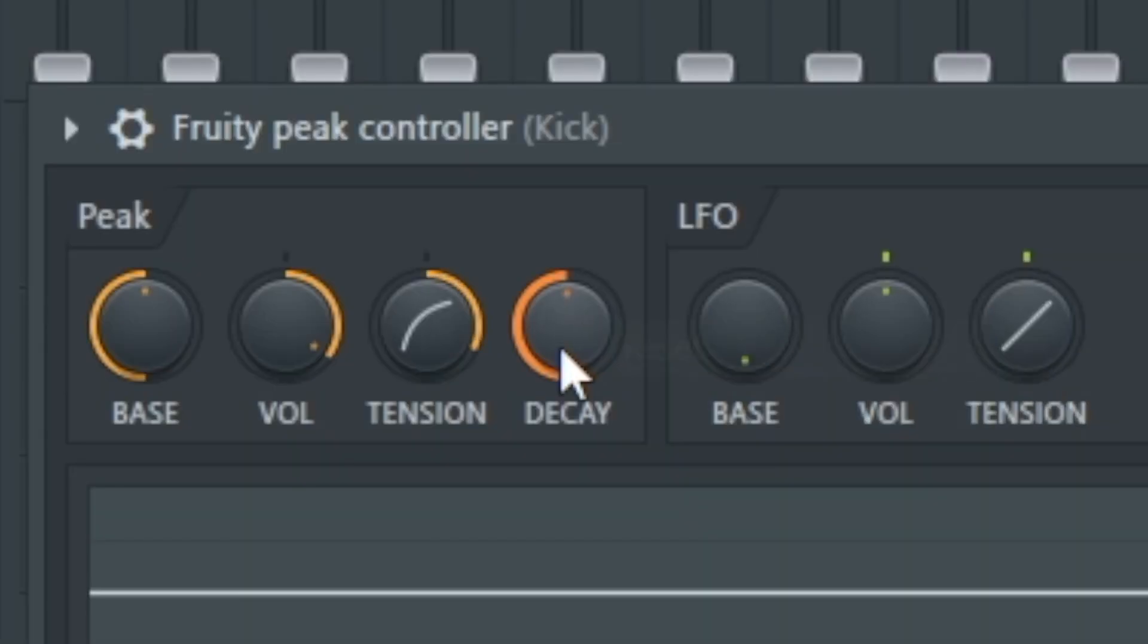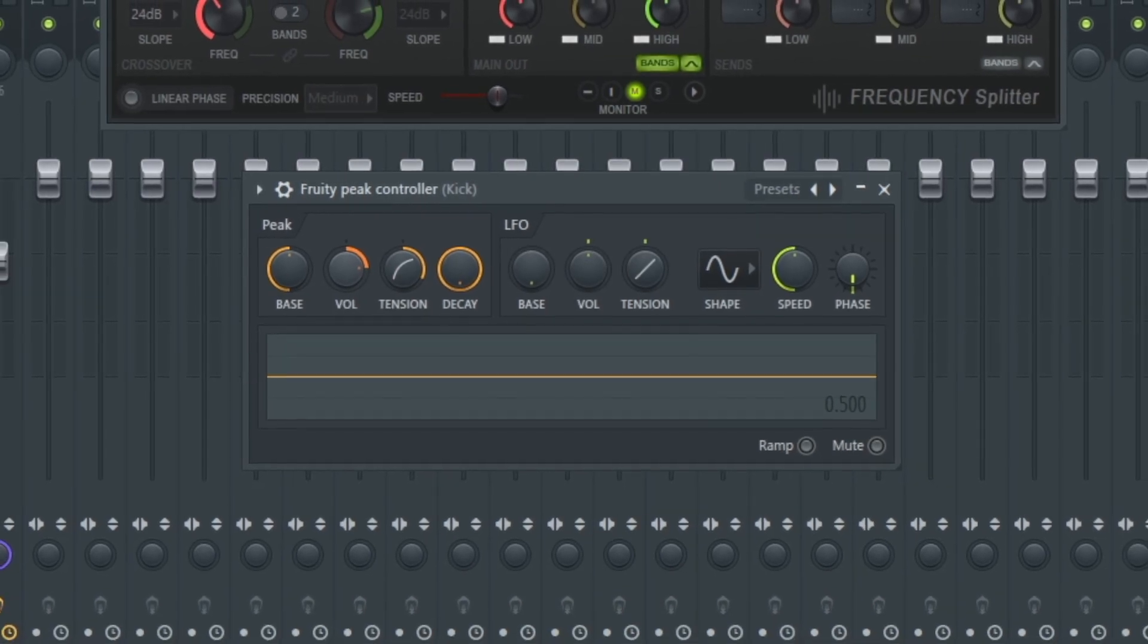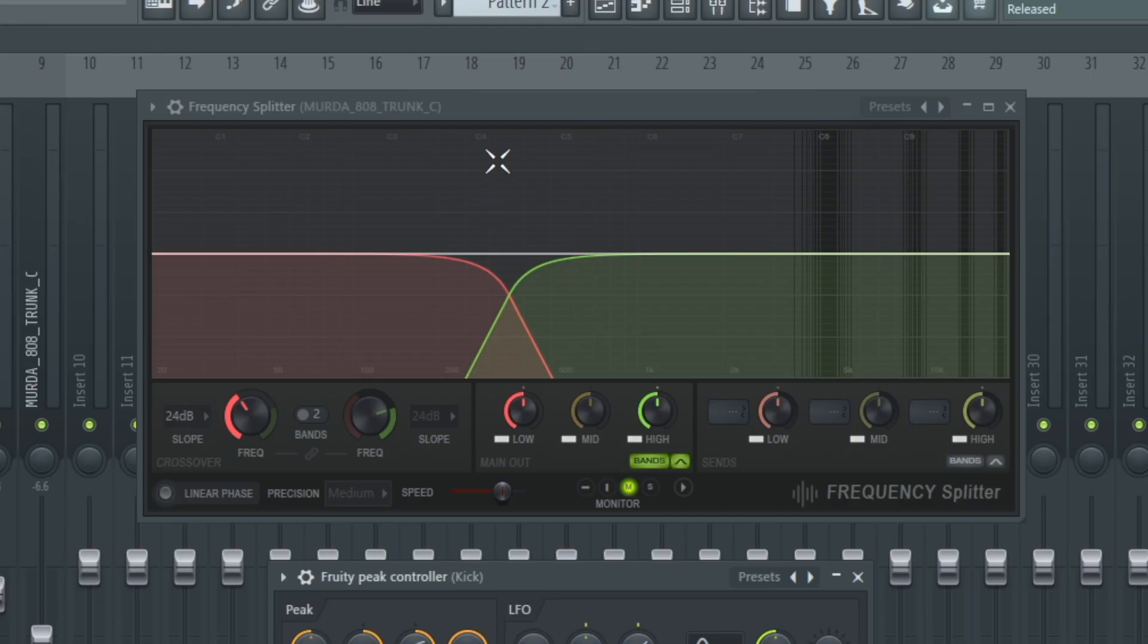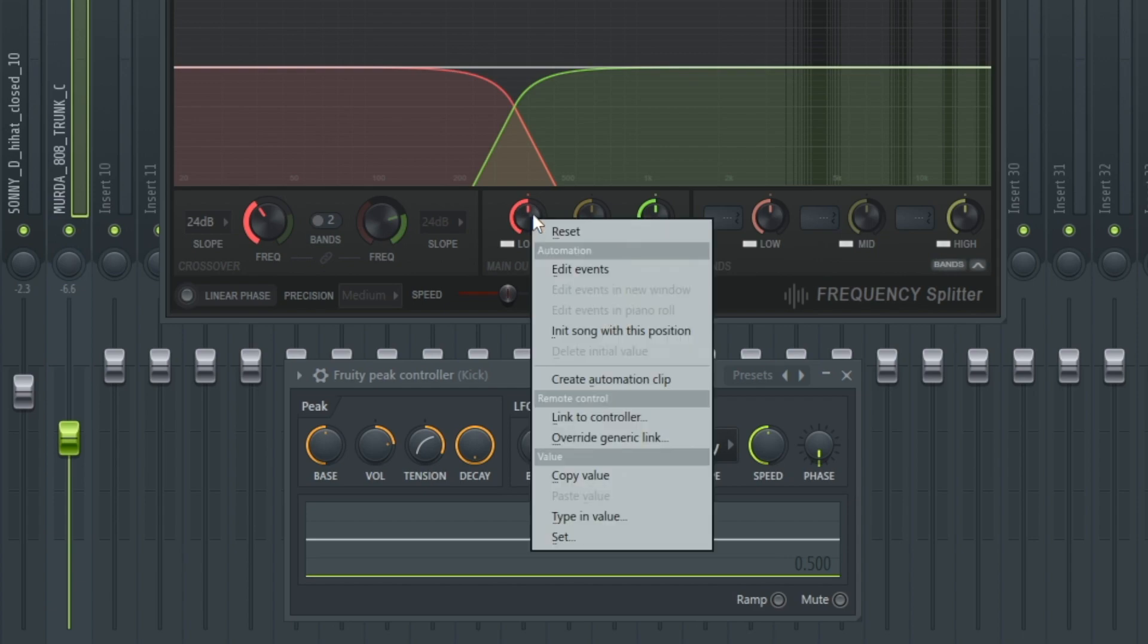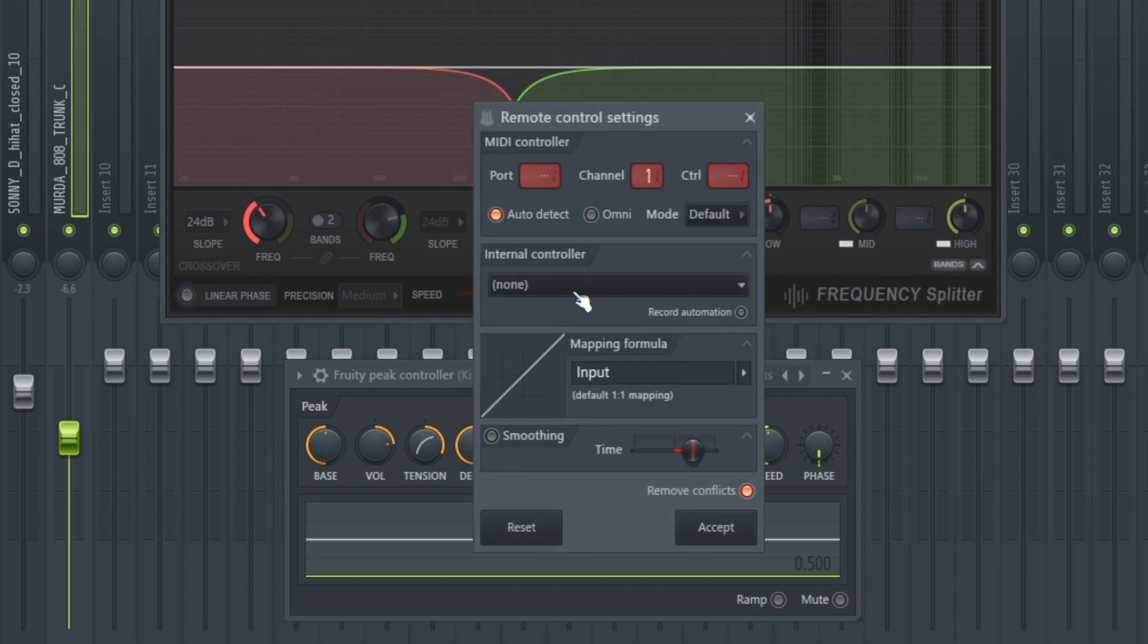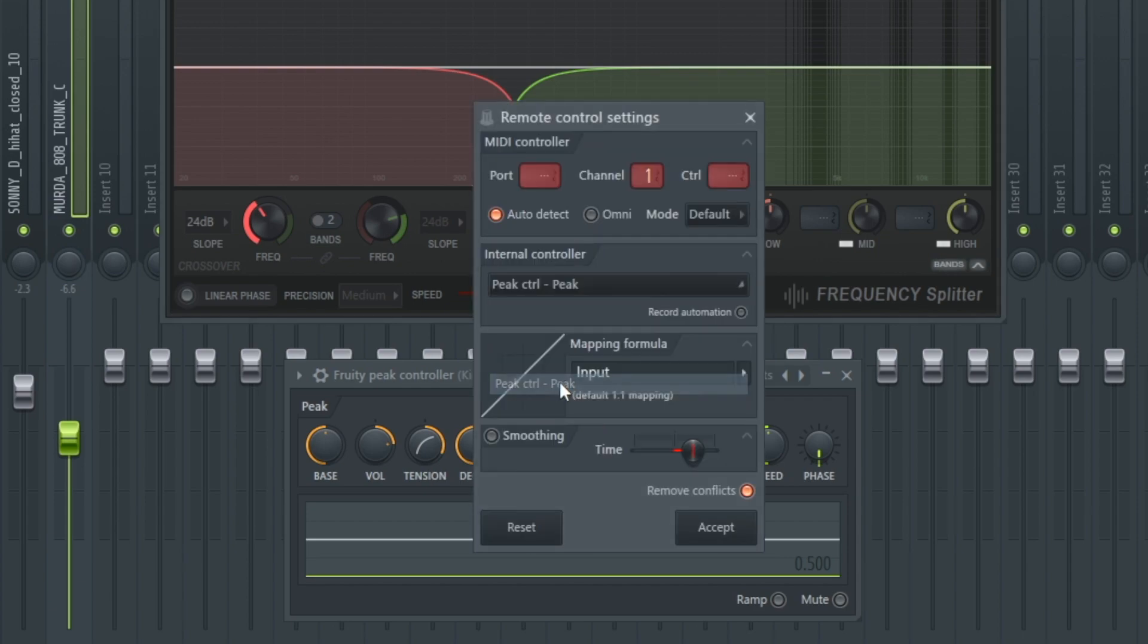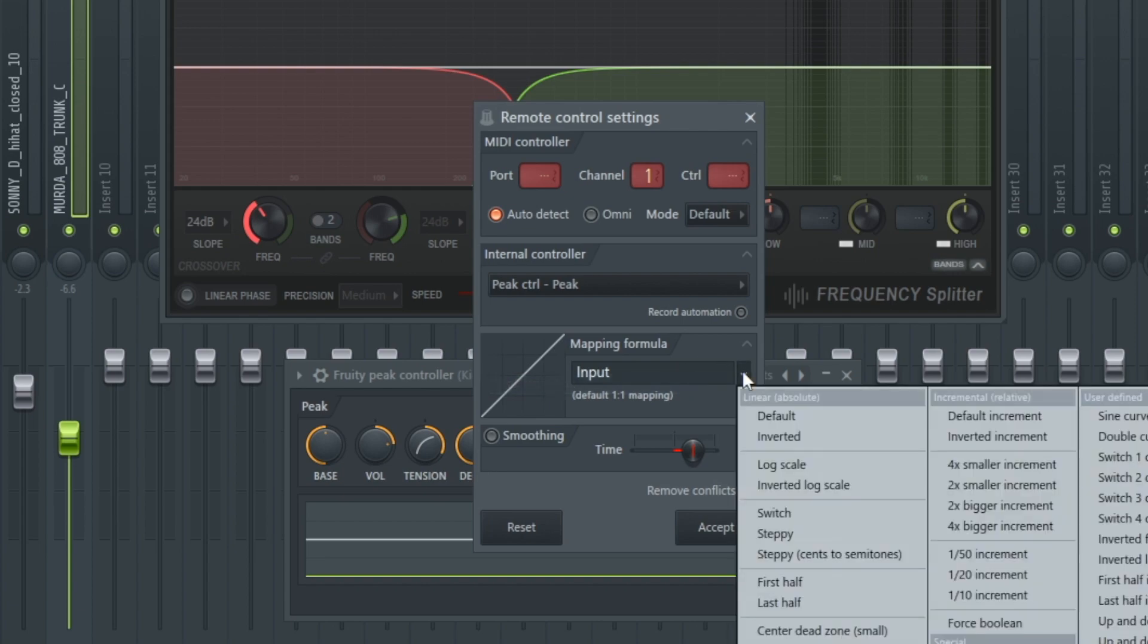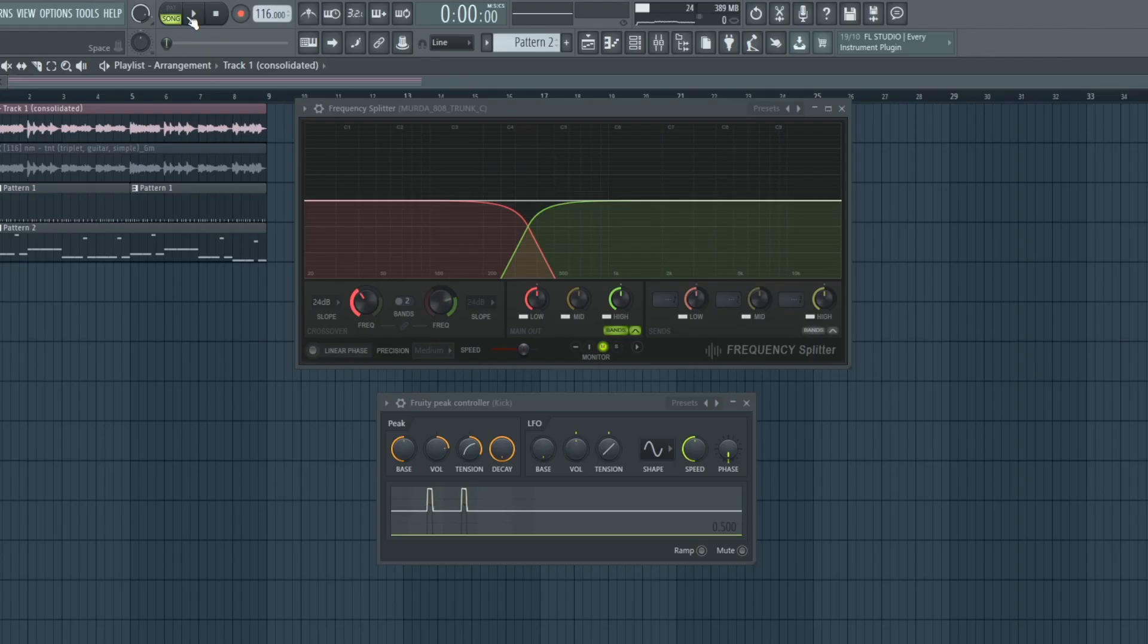Now go back over to Frequency Splitter. On this knob here, right click, link to controller, internal controller peak, then invert. Now let's listen.